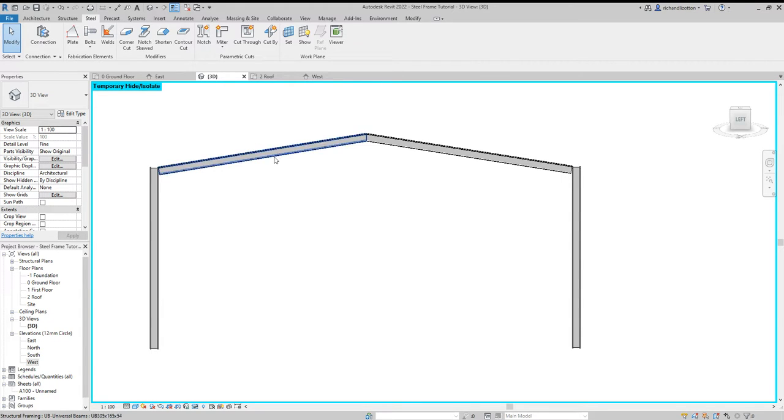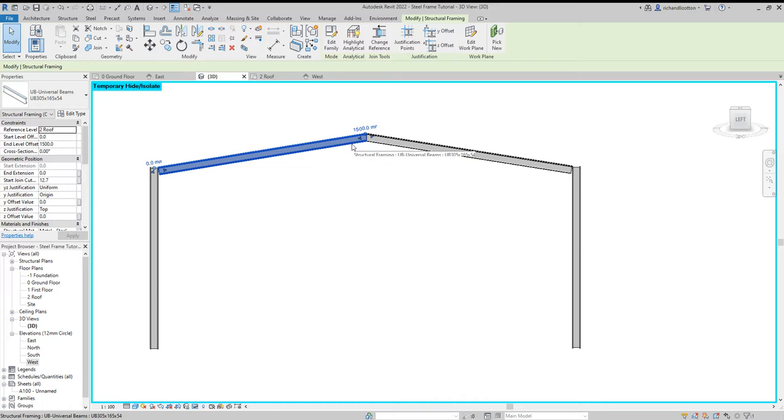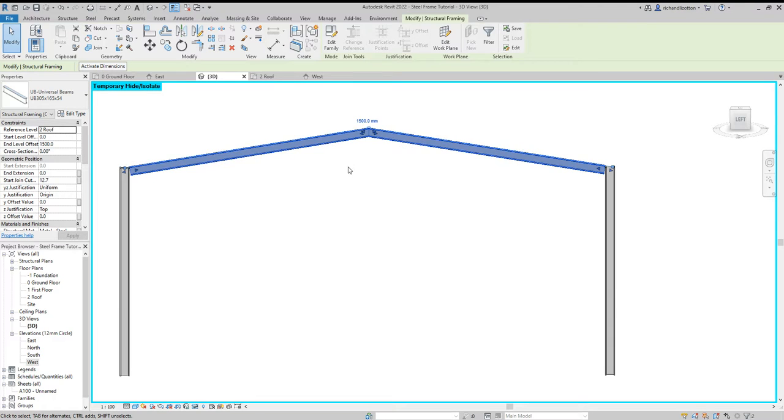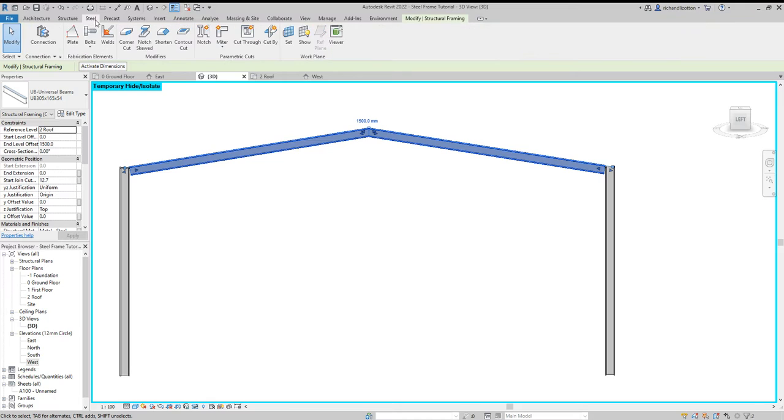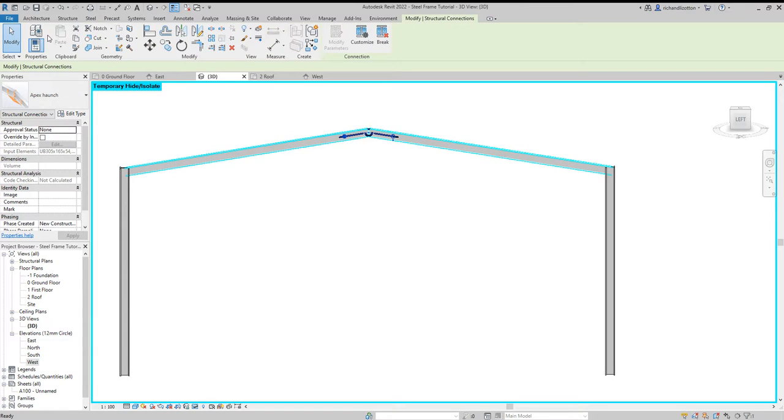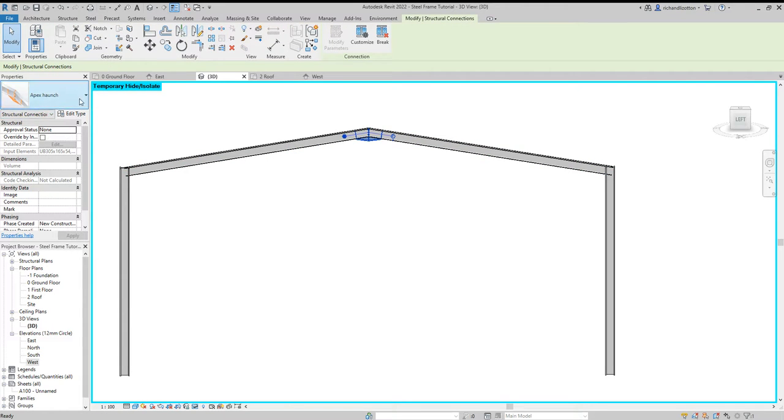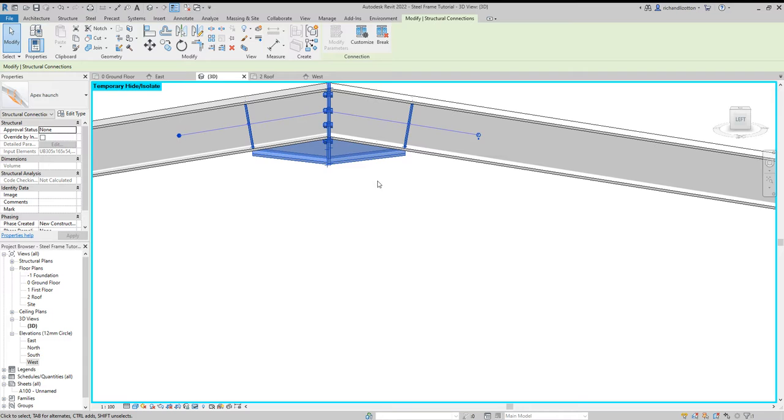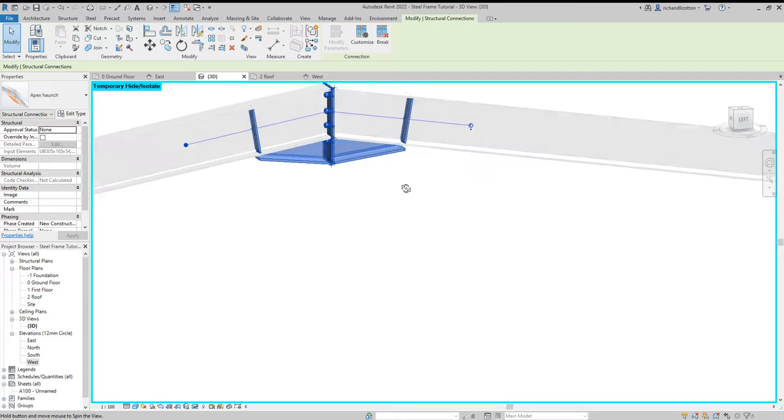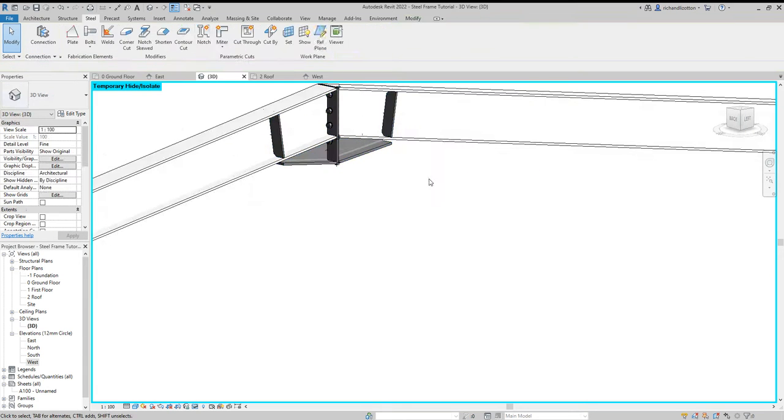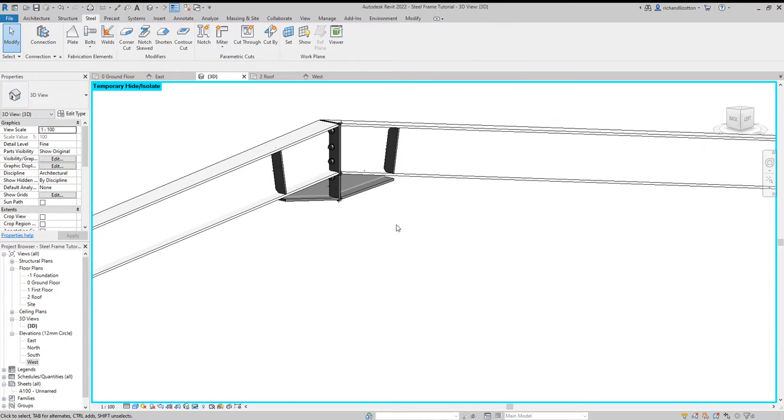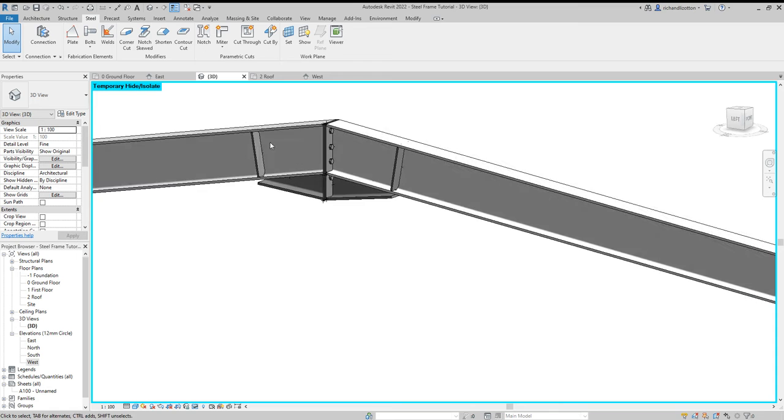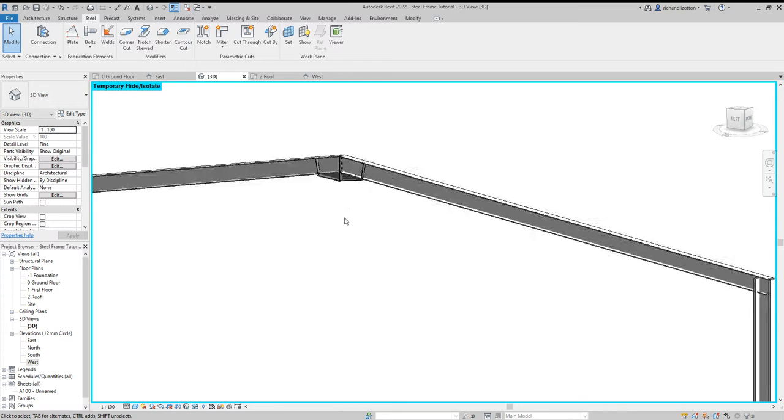Now what happens is we've got those connections where we need them. So what you've got to do now is select some steel. We're going to select our two steel beams there that form the roof. We'll go back to our steel tab and press Connection, and we've got this apex haunch placed in there. Now as we zoom in, we can now see that we've got bolts. We've got some stiffeners in there.